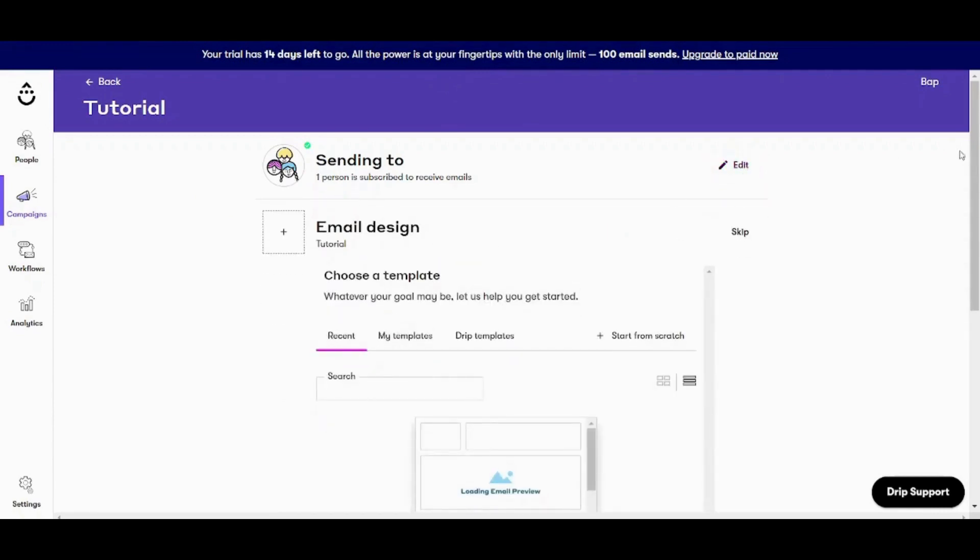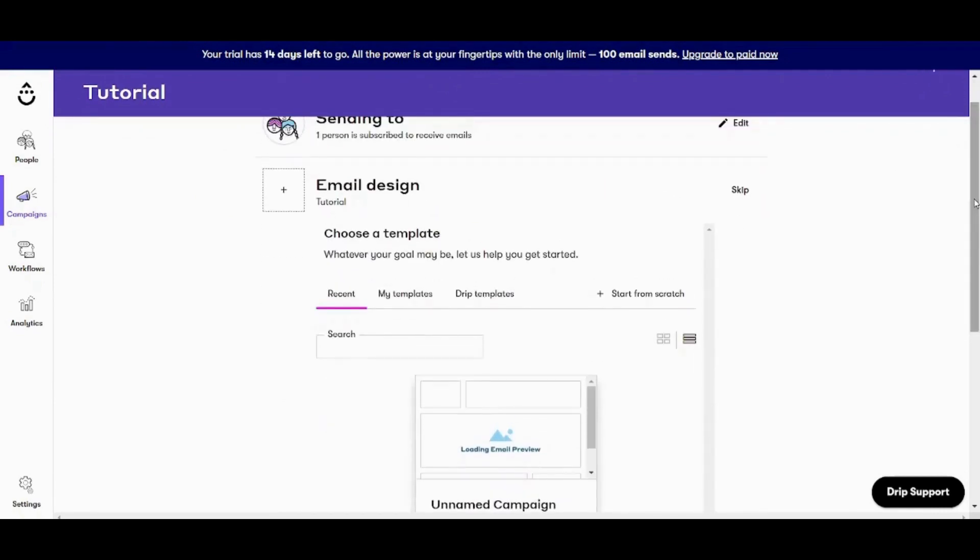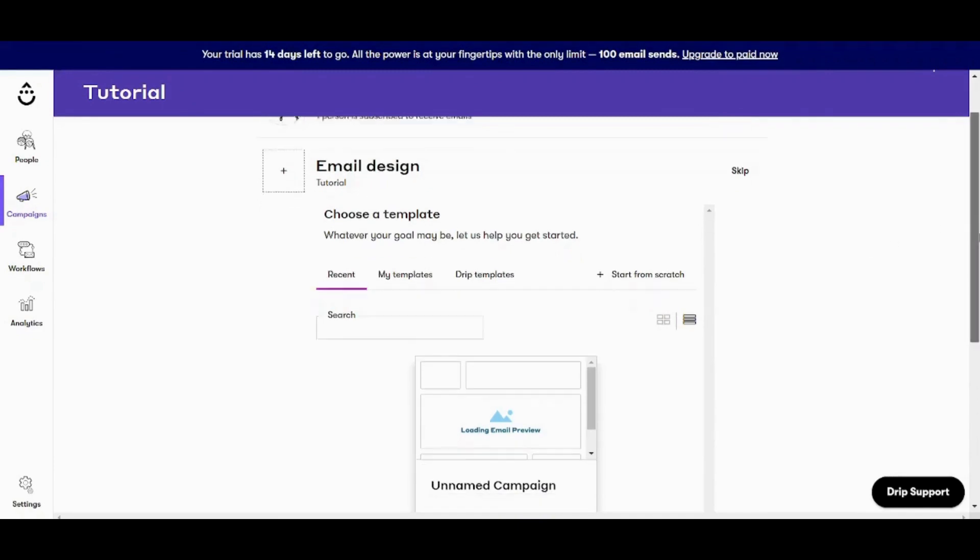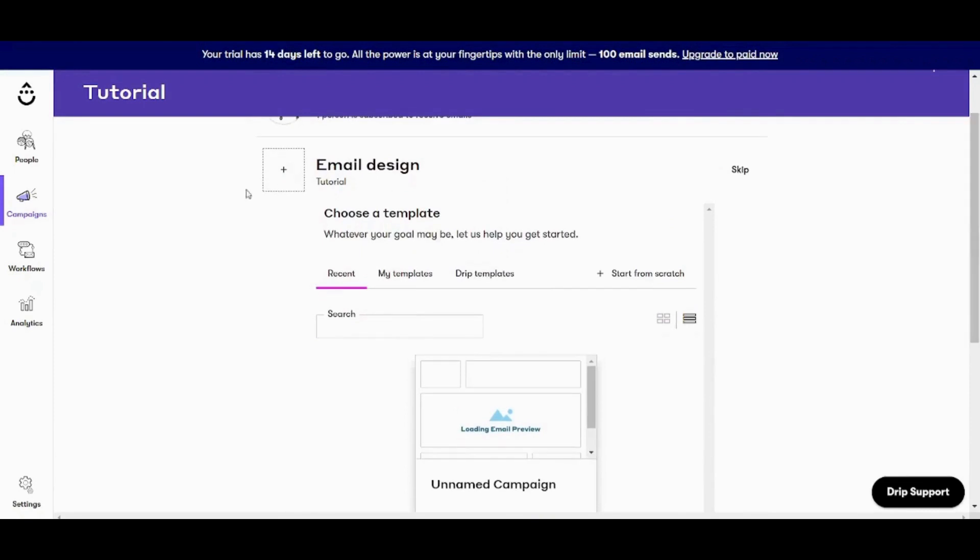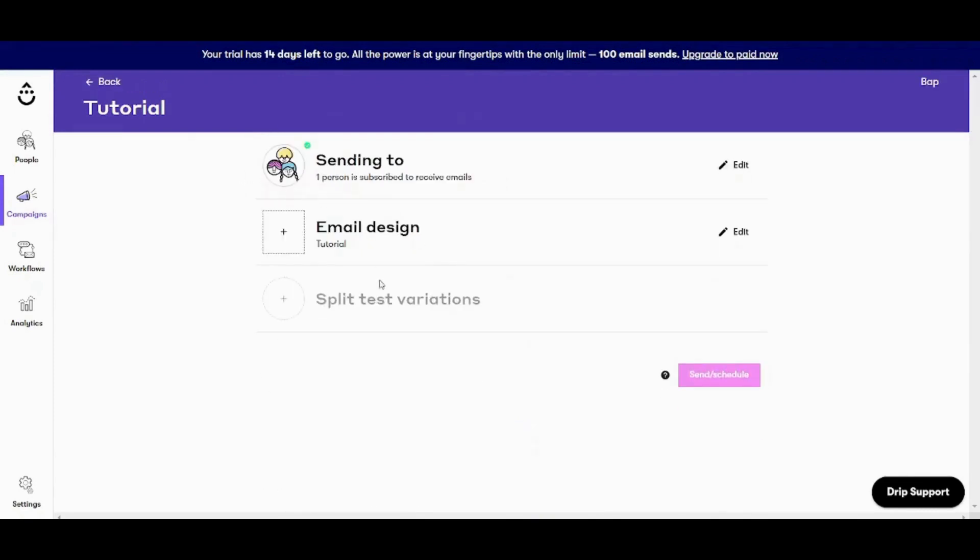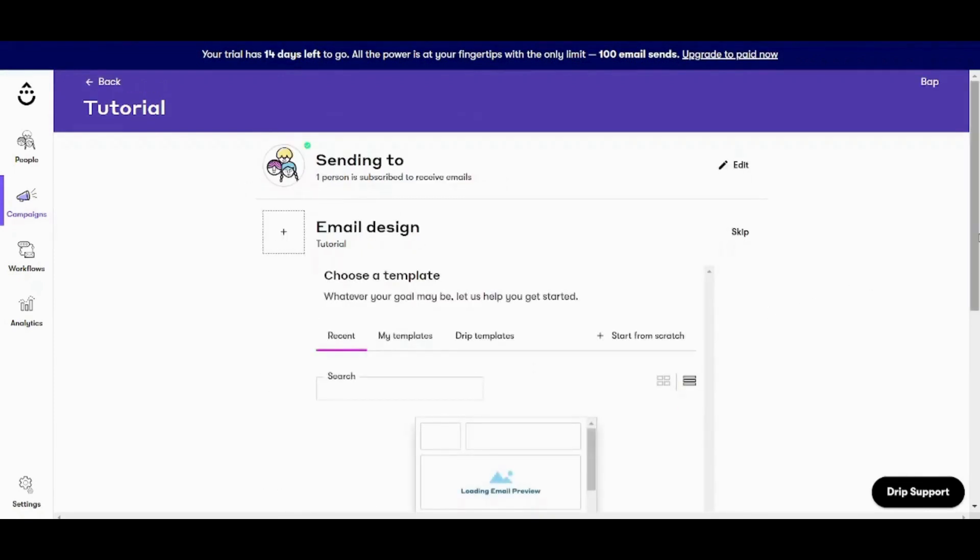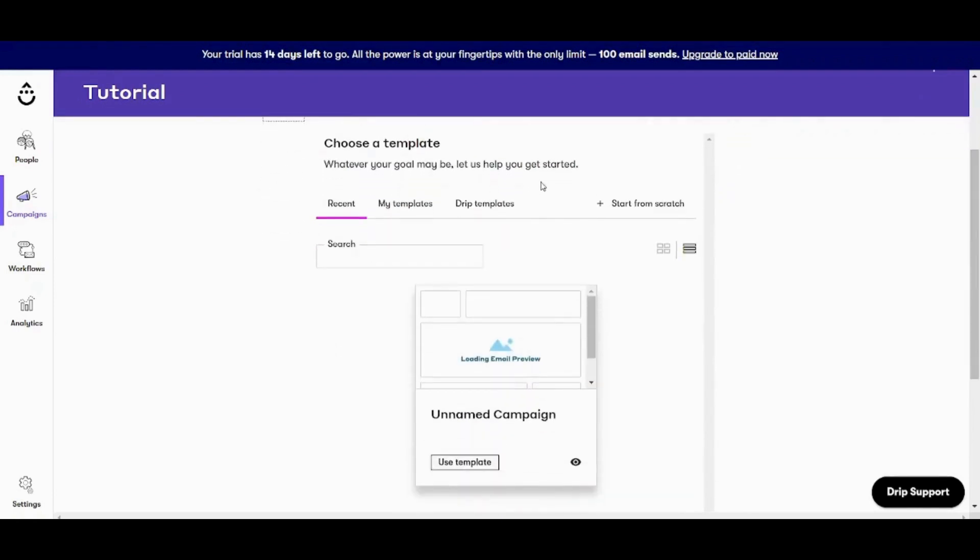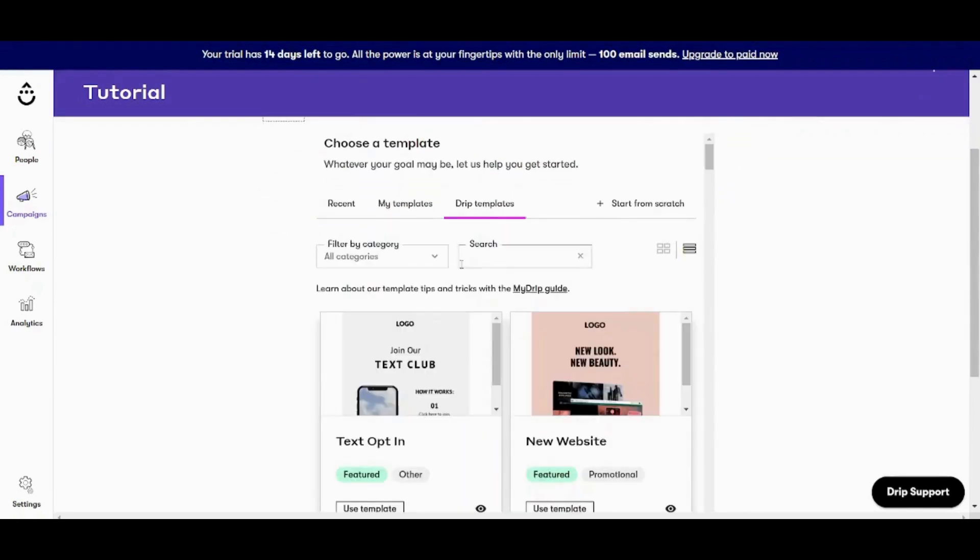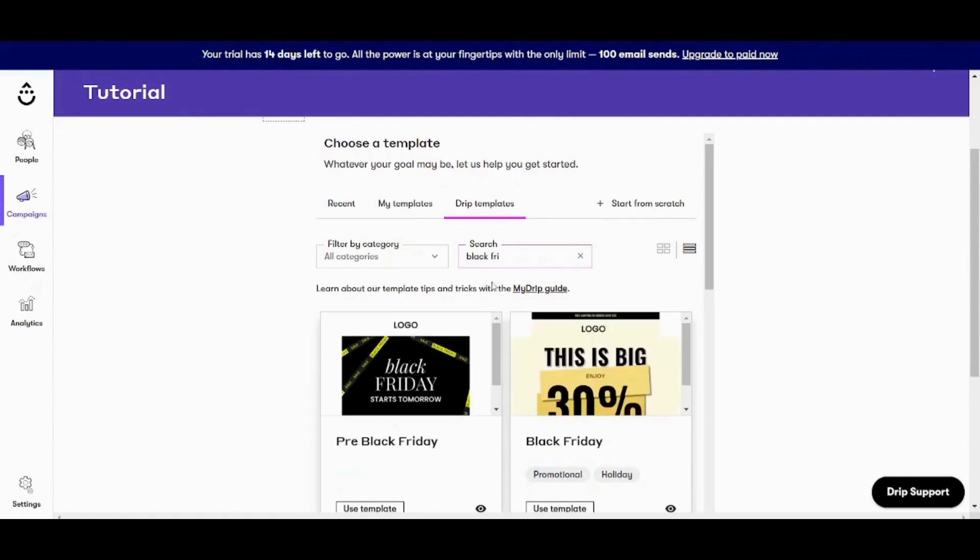Next step is to design the email itself. So I will press on the plus sign here. If I press on plus sign, it will just collapse this. So I will press again and I will choose one of the drip templates. So let's say for example I want to make a campaign regarding the Black Friday. So I want to market for my own products in the Black Friday. So I want to search for a template which is related to the Black Friday. So I'm going to write Black Friday. Here it is.